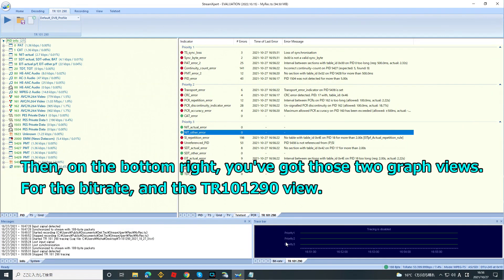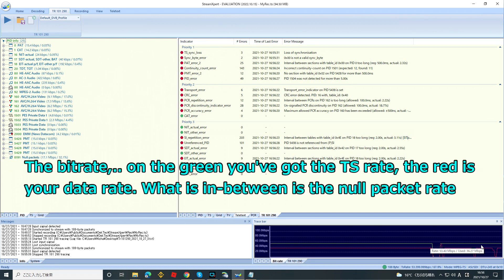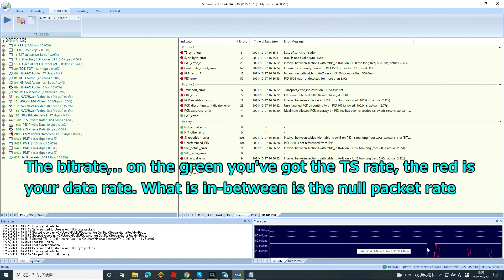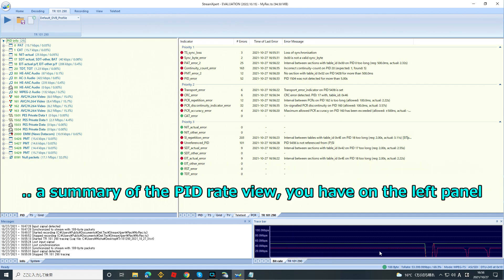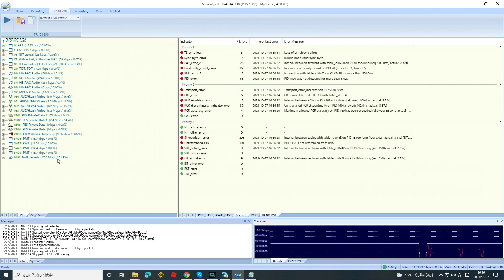On the bottom right you have two graphs — the bit rate and the TR1290 view. In green you have the TS rate, in red is your data rate, and what is in between is the null packet rate. This is similar to a summary of the PID rate view on the left panel.